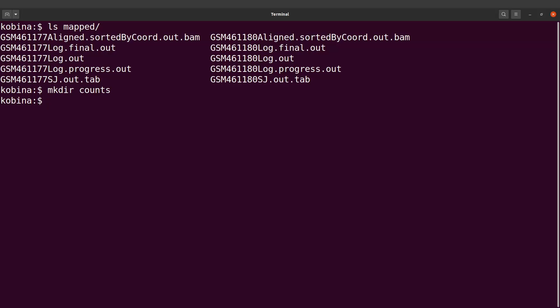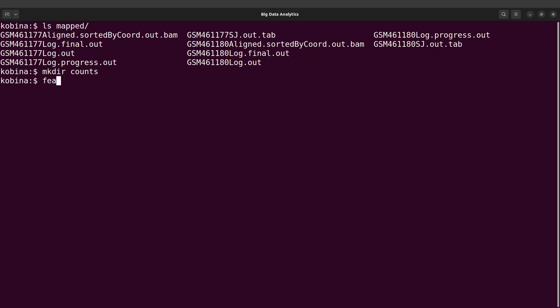We will say featureCounts and then specify -T 8 to set the number of threads. We will now specify -S 0. The -S option is used to specify the strandedness, and here zero means unstranded.